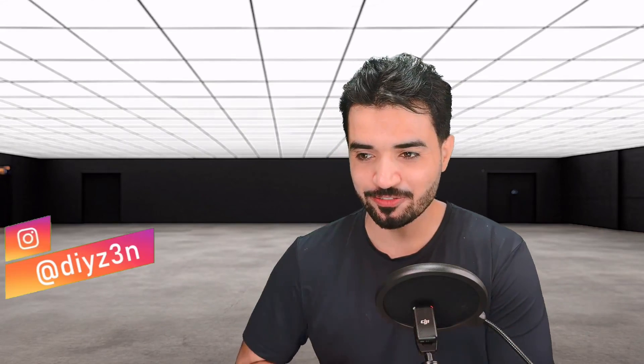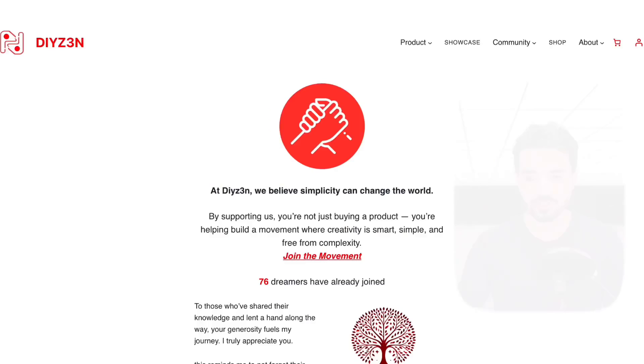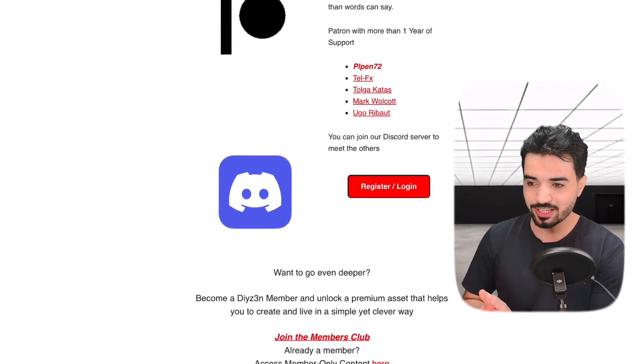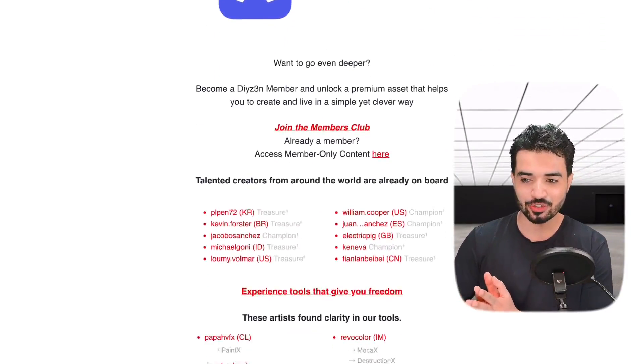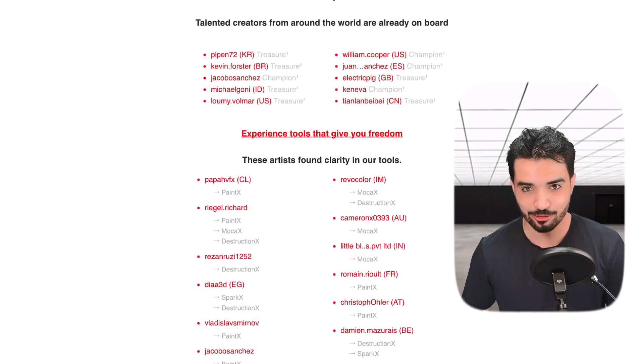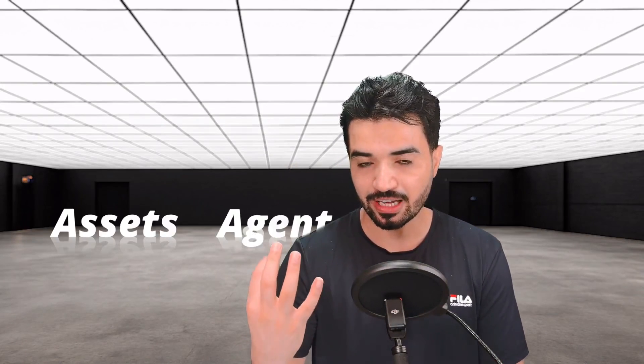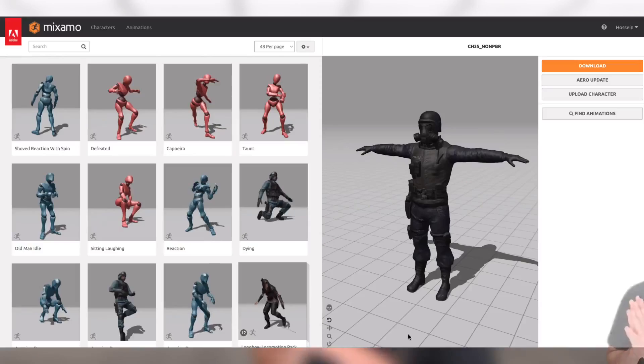Hi everyone, this is Daizen, welcome back. Before we begin, let me thank the amazing people supporting me on my website — you guys make my journey delightful. So, what if I want crowd in Houdini? We need three phases for that.